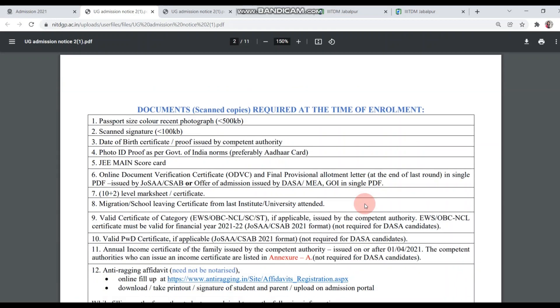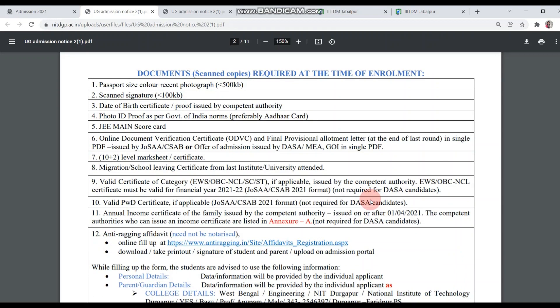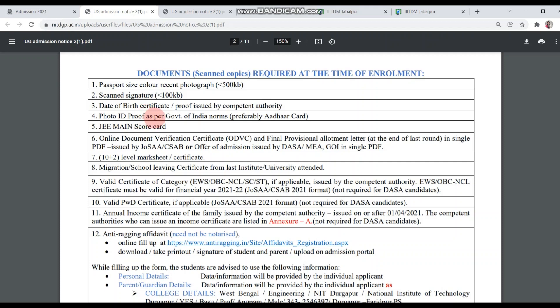Next, we are going to the document list. You have to upload scanned copies during registration. First, passport size color recent photograph, size less than 500 KB. Scanned signature less than 100 KB. Date of birth certificate or proof issued by competent authority. Fourth, photo ID proof as per Government of India norms, Aadhaar card is good. Fifth, JMIN scorecard. Sixth, online document verification certificate and final provisional allotment letter at the end of last round in single PDF issued by JOSA, CSAB and offer of admission issued by DASA, MEA Government of India in single PDF. You have to merge the documents mentioned in number 6 and submit it.